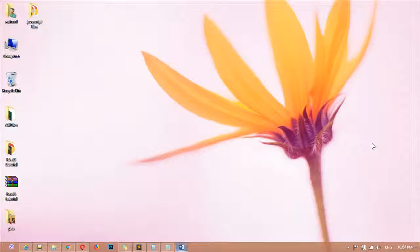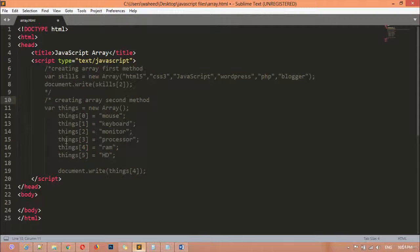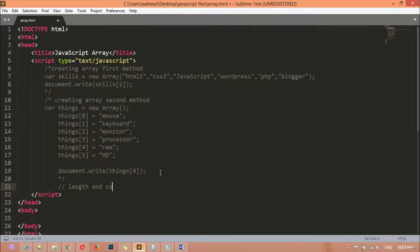Welcome back, dear friends. In our last two classes we discussed arrays and how to create them in two different ways. Inside this class, we are going to start a new section. We are going to discuss the array `length` property and the `concat` method.